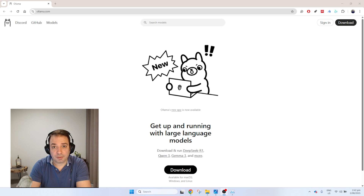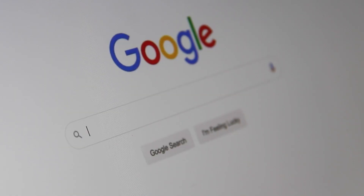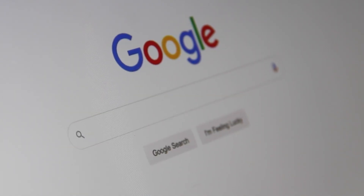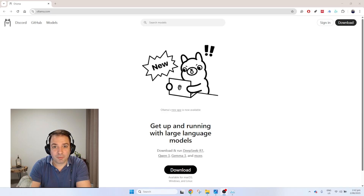The best place to start and use AI chat on your own computer is Ollama. I suggest you google it or just type ollama.com. Ollama is the place where you can download already-made language models that have been released in open format.